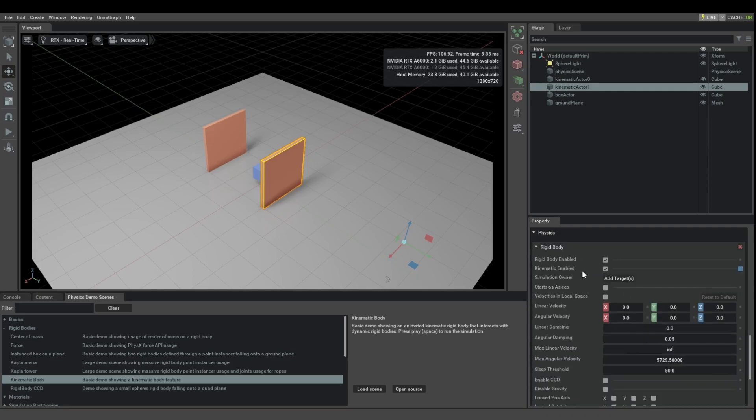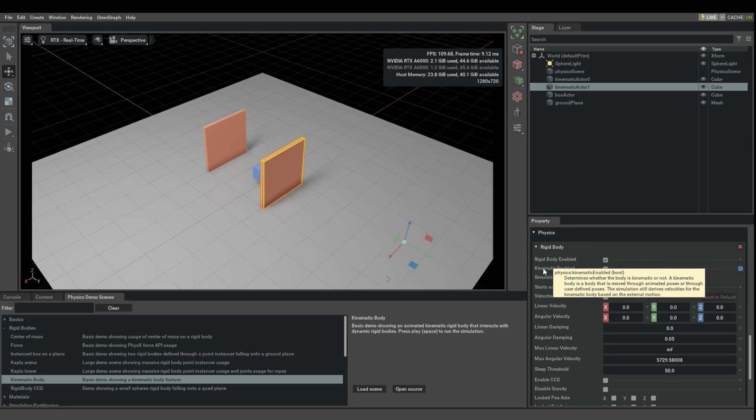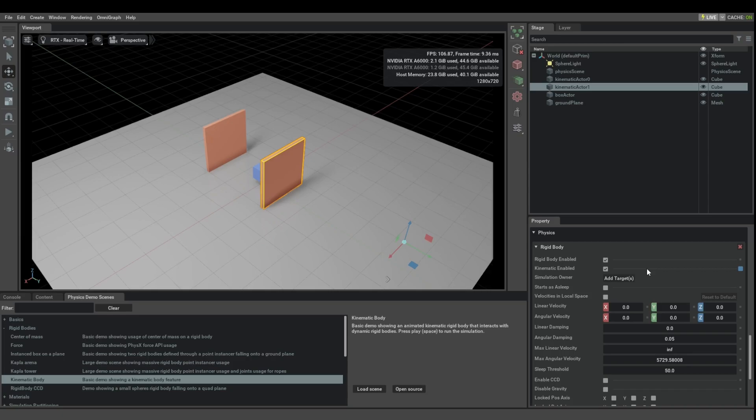Then it's going to gain this rigid body rollout. And then the important part is this kinematic enabled. If your body is going to be animated and you do not want the physics simulation to try to move that body, but you want the animation to move the body, you need to enable this checkbox, kinematic enabled.